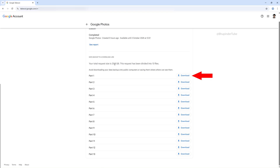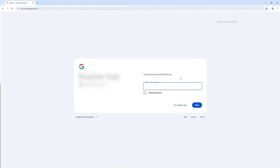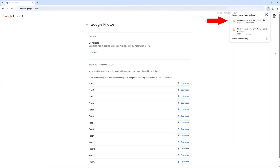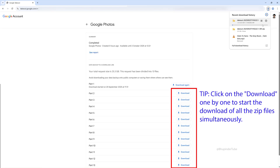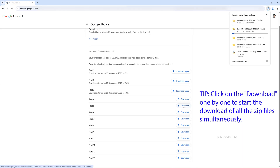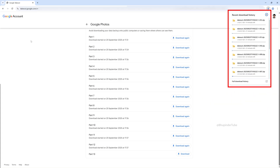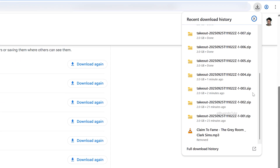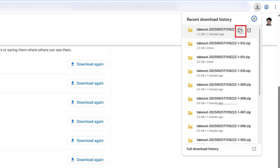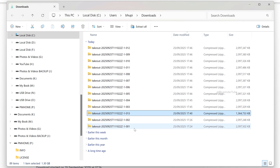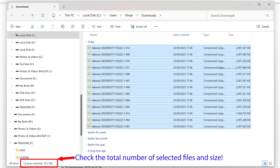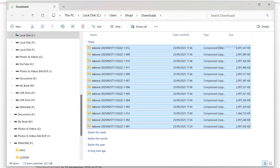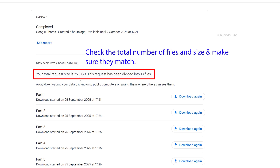In my case the total is 25GB, divided into 13 different ZIP files. To download, click on the download link for Part 1 — you may need to log in to your Google account again. In a similar way, click the download link for Part 2 and so on. Instead of waiting for one part to finish, you can keep clicking download links for all parts and download all ZIP files simultaneously. Once done, verify the number of folders and total size — in my case 13 folders and 25.3GB — and confirm it matches what's shown in the browser.